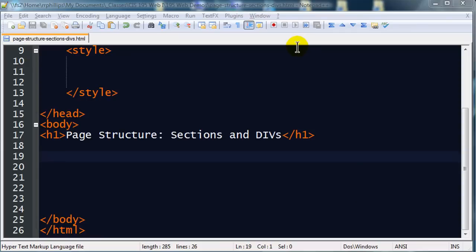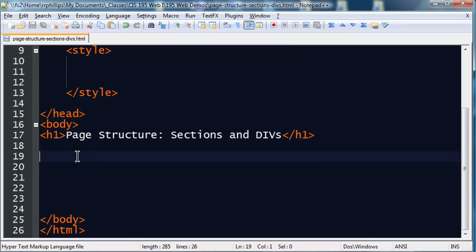Hey, this is Ralph, and in this video I want to go over some web page HTML5 structural elements. Particularly, I want to emphasize the sections and divs, basically the section tag and the div tag.